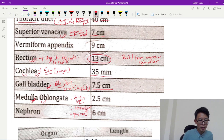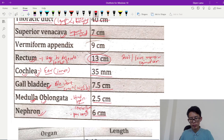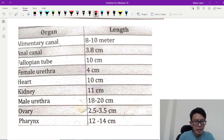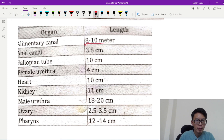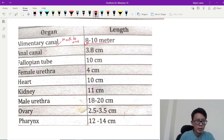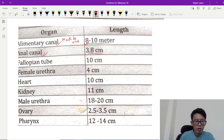This is the brain part. Medulla — the cerebellum, pons varoli. Medulla length is 2.5 cm. Kidney unit is 6 cm. Now we will do the alimentary canal. The length of the alimentary canal is 8 to 10 m. The length is 3.8 cm for another structure.